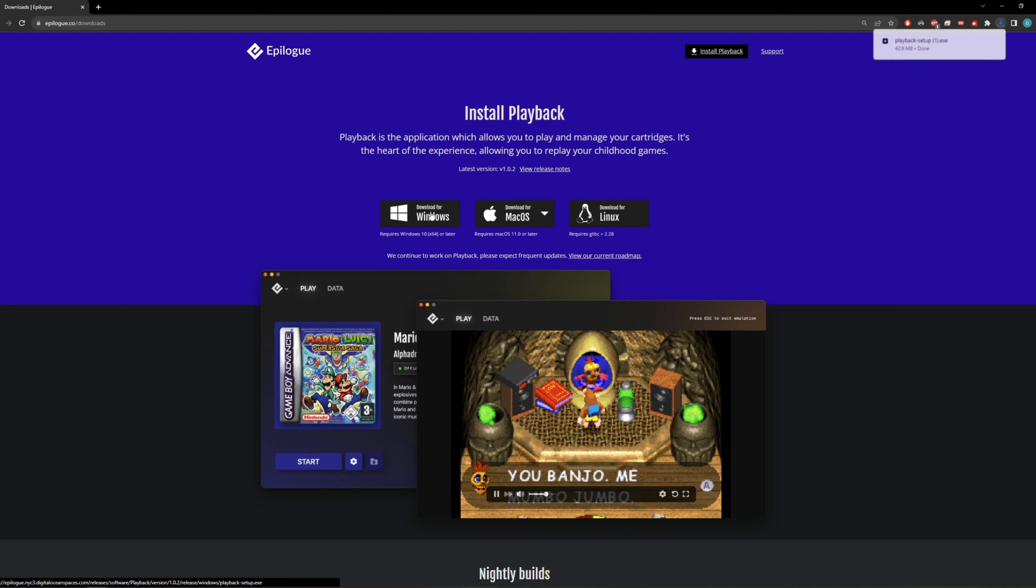Once the file downloads, run playback-setup.exe, install it, and you're good to go. That's it. Then just open Epilogue Playback, plug it in, insert your game, and click Play.